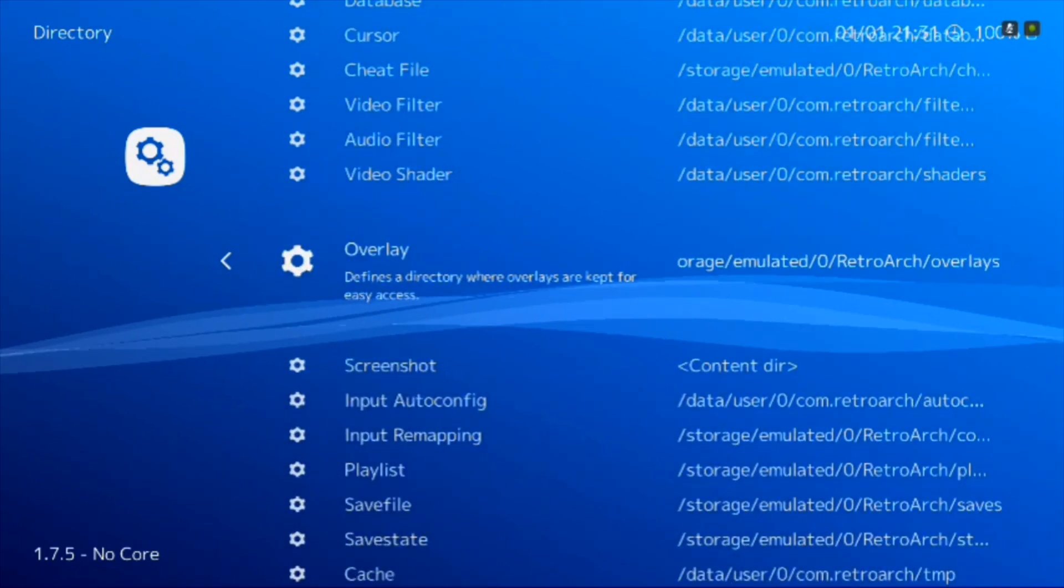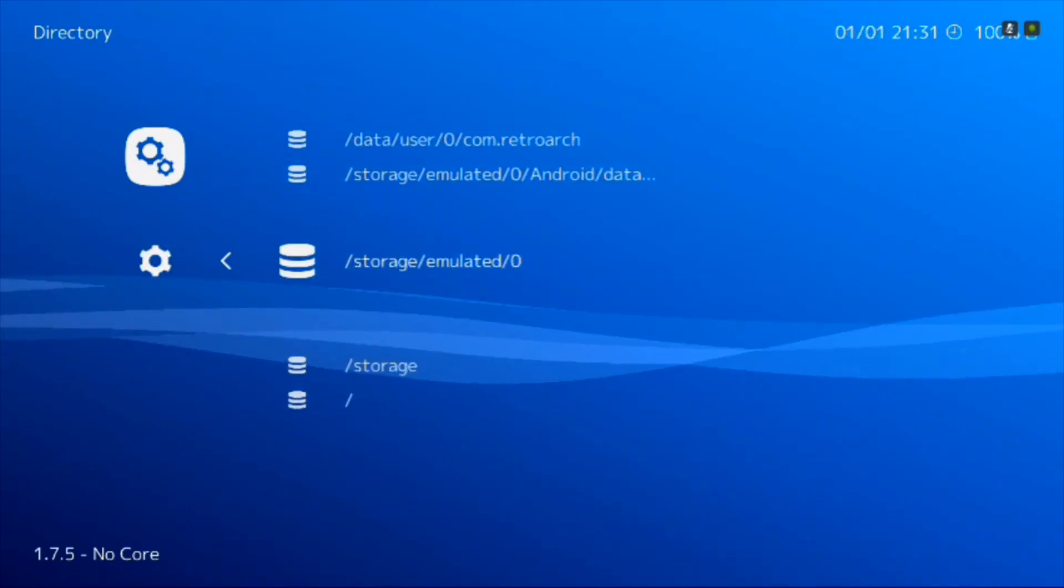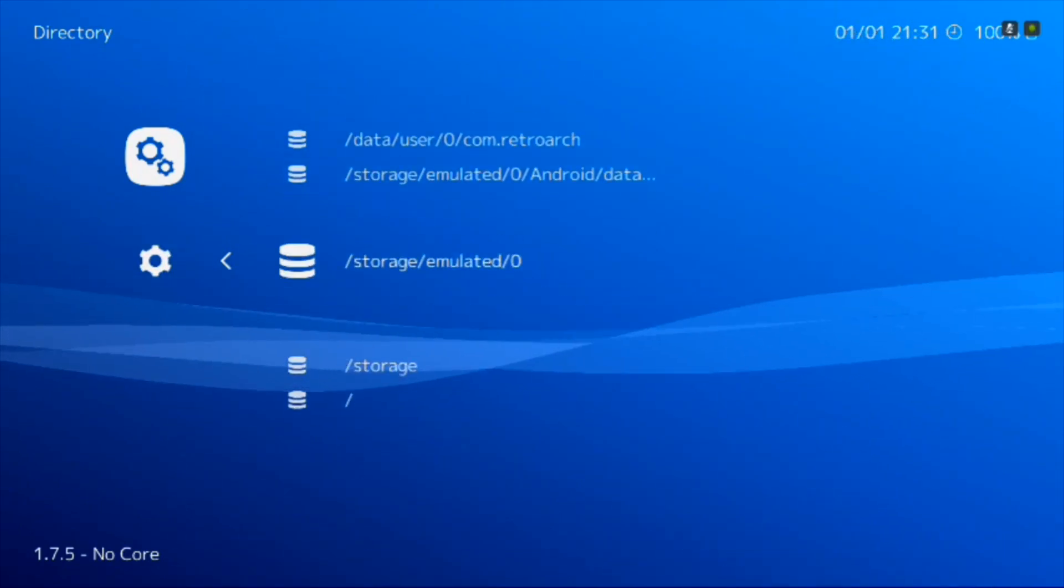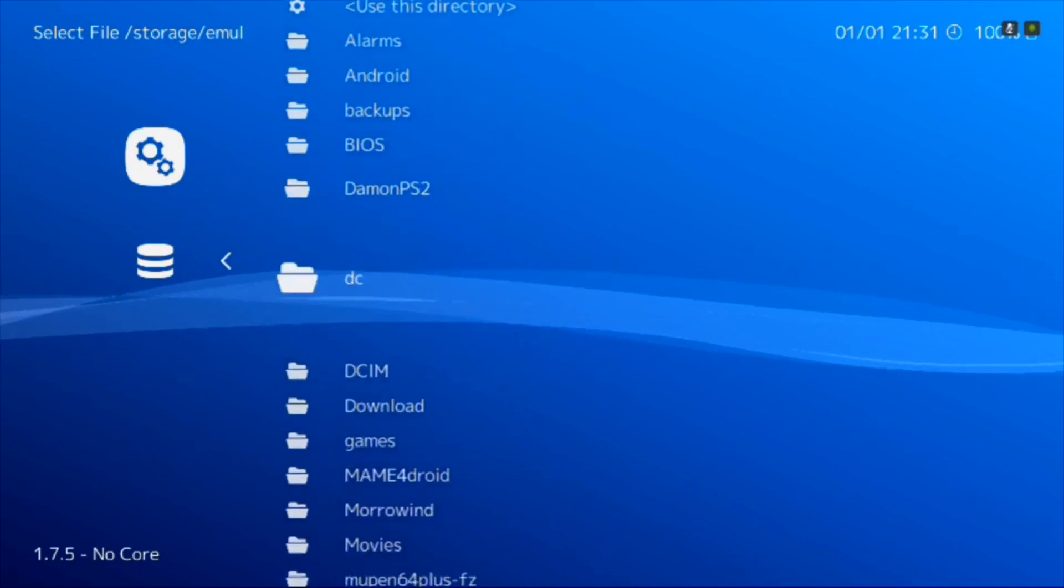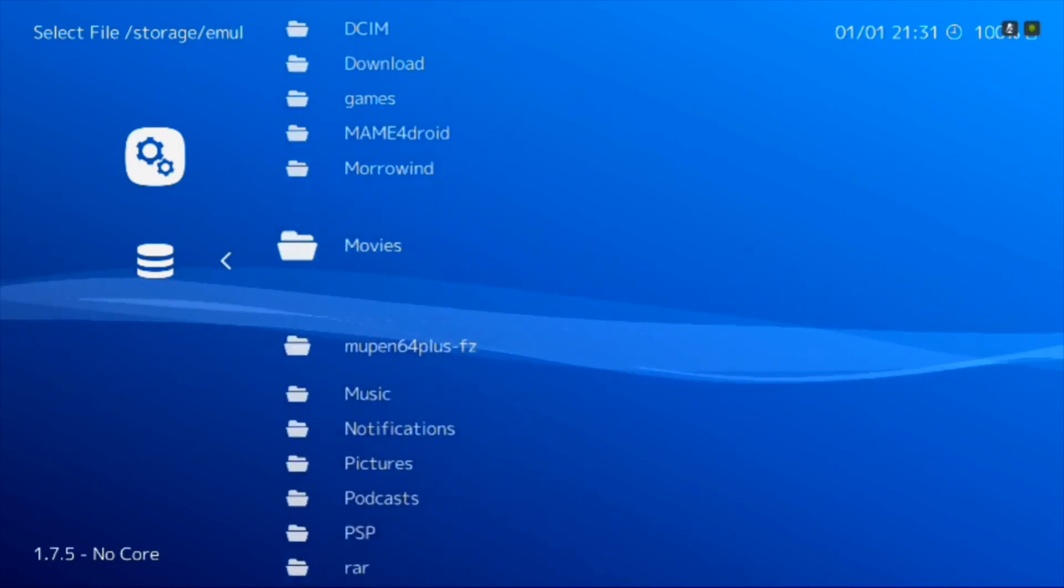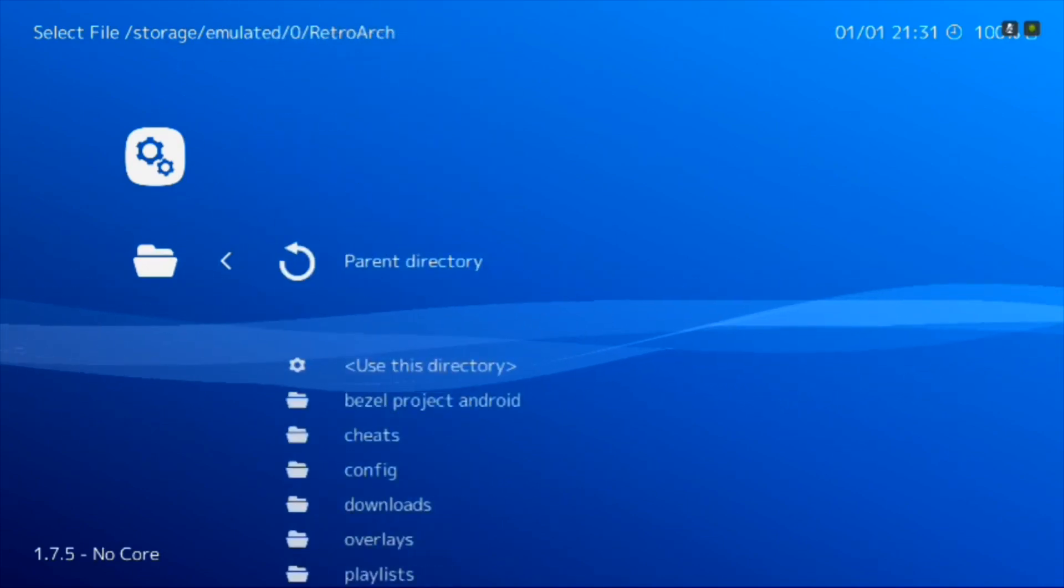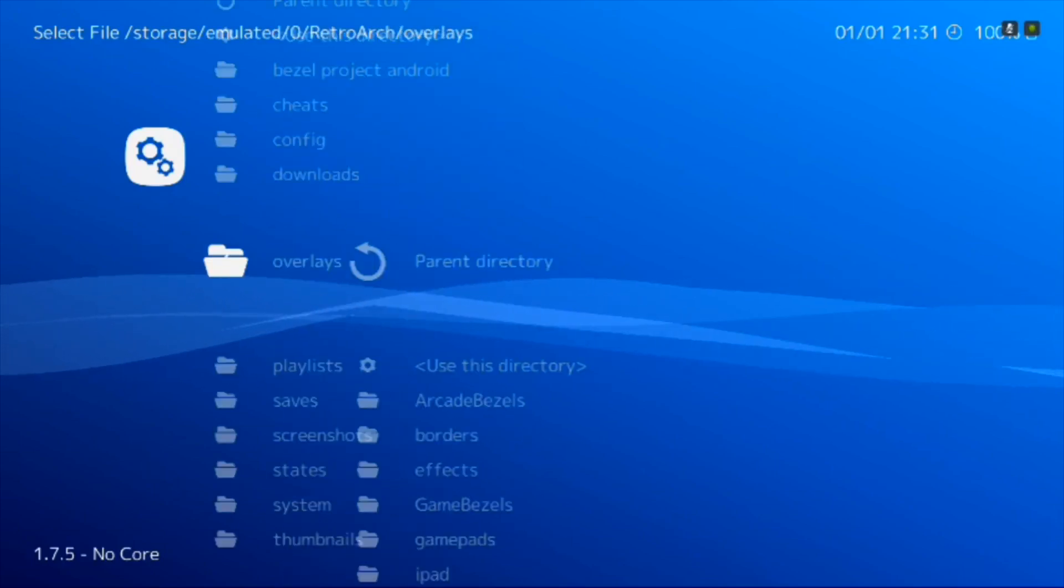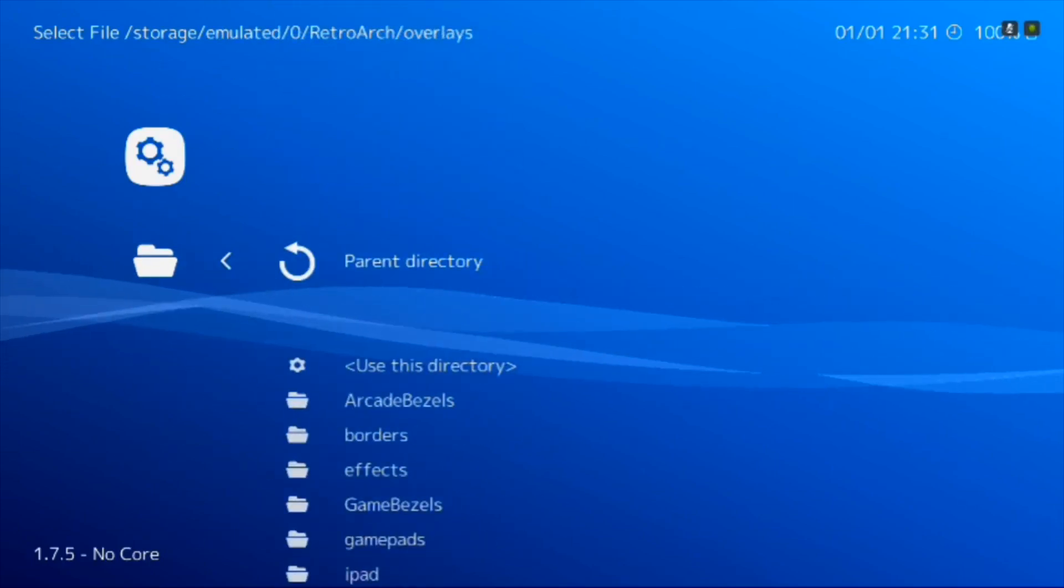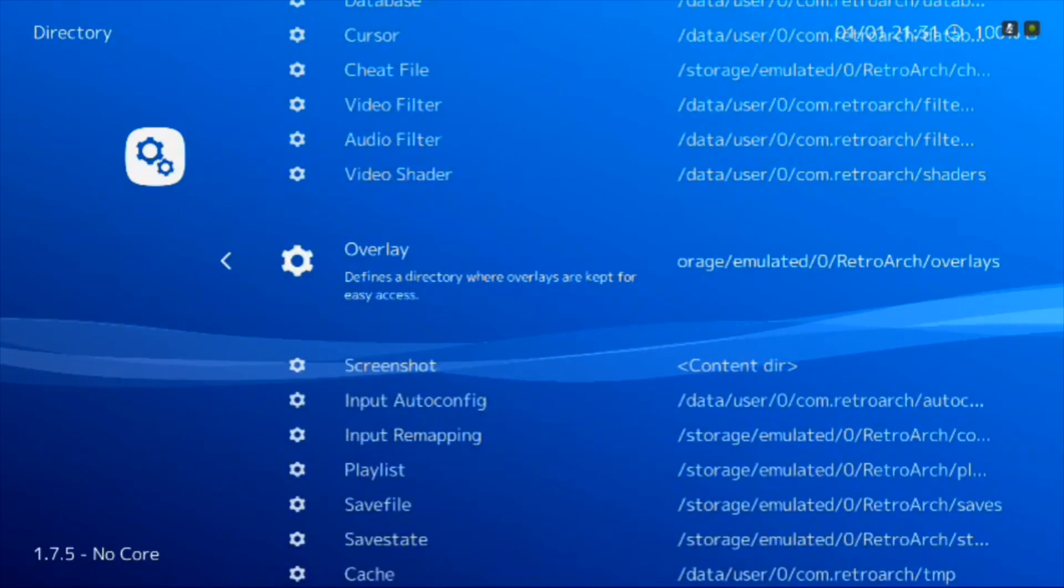Do the same thing for overlay. Storage emulated zero, RetroArch, and overlays. Use this directory. You're done.